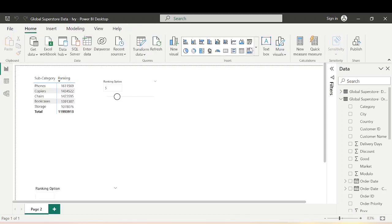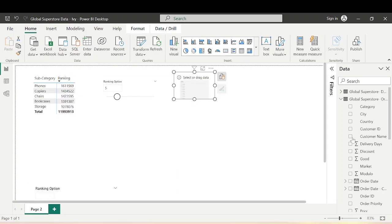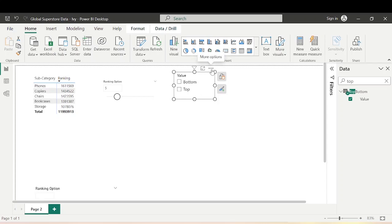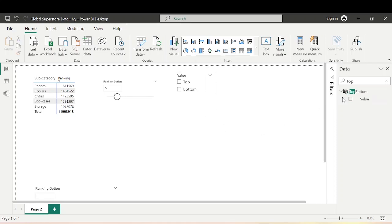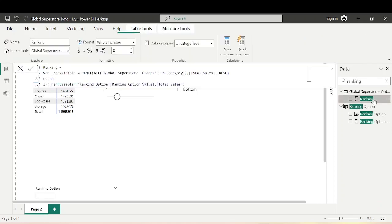Let's go back to Report view and bring in the TopBottom table as a slicer. We now have two options — Top and Bottom. Right now clicking on them produces no interaction or changes on the visual, so let's incorporate this TopBottom value into the ranking logic — with Top and Bottom sorted accordingly.